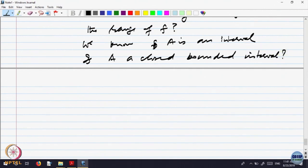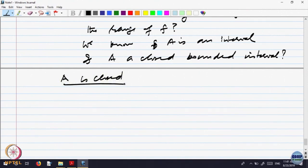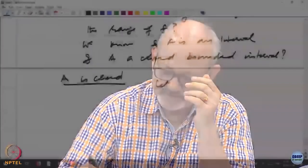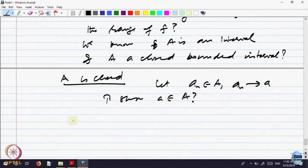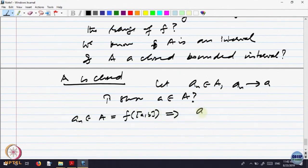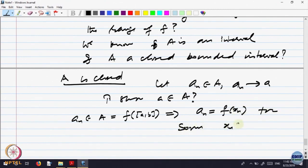It is an interval, we know. Now let us analyze — A is closed. To show A is closed, whenever we take a sequence in A converging somewhere, that limit must be in A. So let A_n belong to A, and A_n converge to A — we need to show A belongs to A. Since A_n belongs to A = F of [a, b], we have A_n = F(x_n) for some x_n belonging to [a, b].